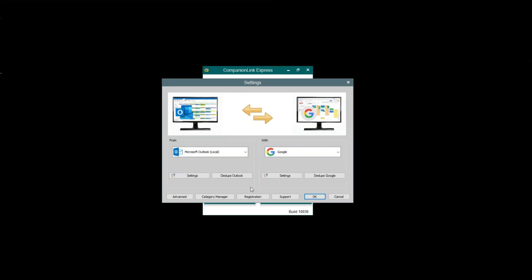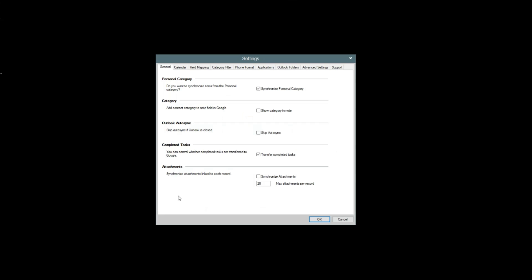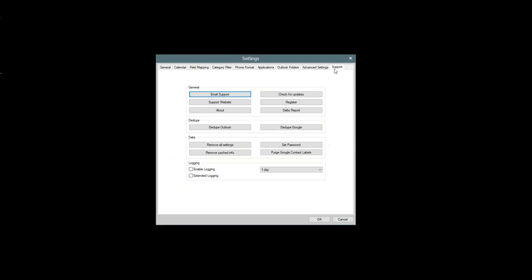First, go to Settings. Then Advanced in the bottom left. Next, go to the Support tab.